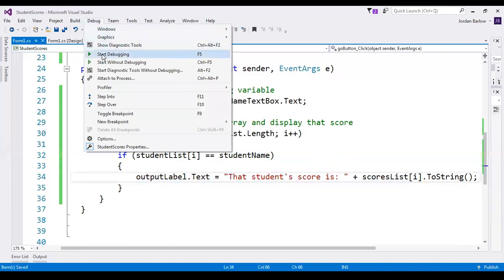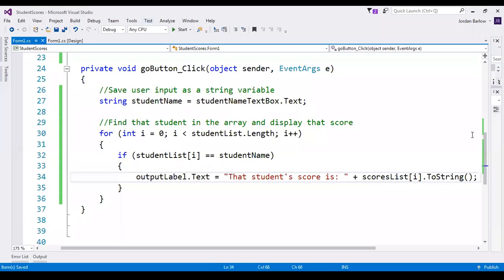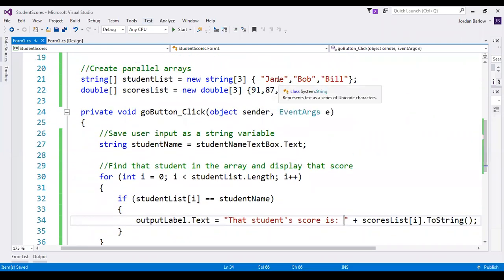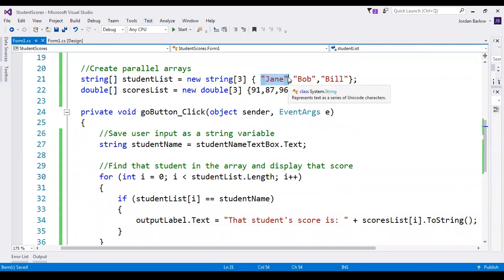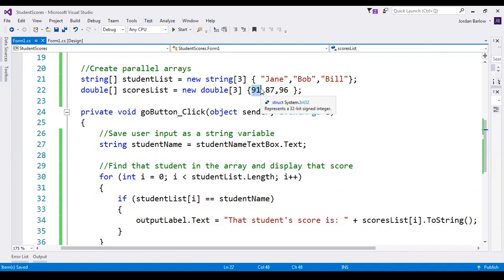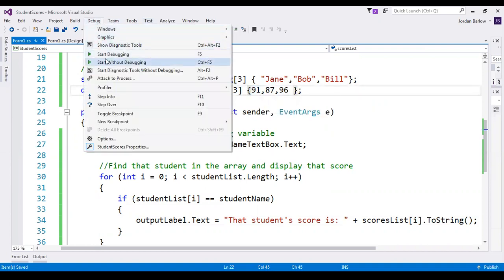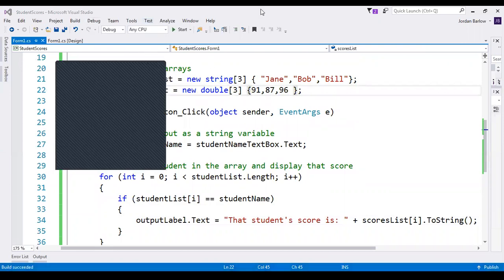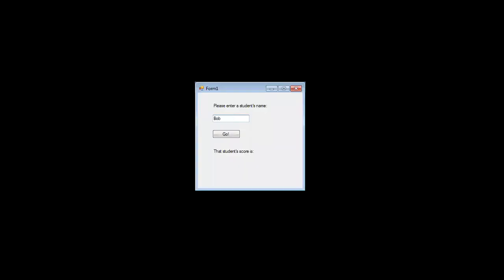So I will test this. I manually put in three students and their scores, which must be in the same order in order for this to work. So if we find that Jane is the student name the user input, then we write out to the label the score that is in the same position of that array. If I type Bob, it should show 87. If I type Jane, it should show 91. If I type Bill, it should show 96. And if I type something else, it won't give me an error — it just won't do anything, because it won't ever find that name in the list and so it won't change the output label.